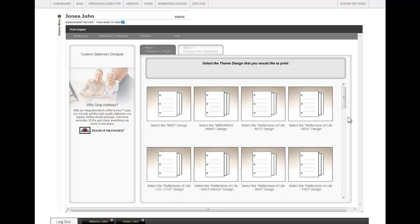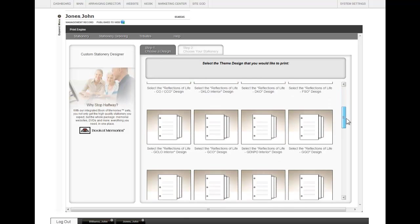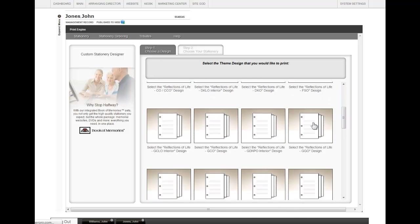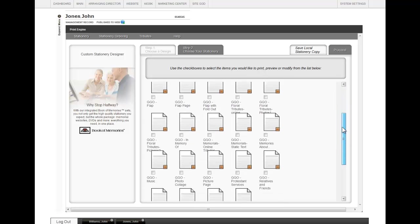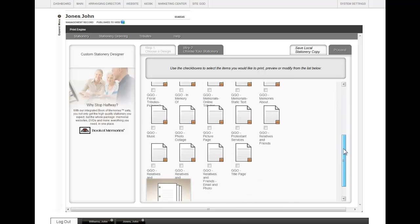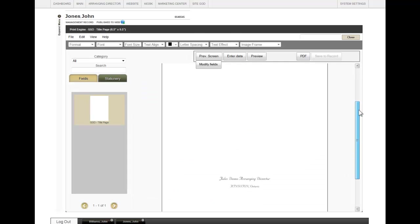The first step is to choose the theme design. Click on it. That will open up step two. You can then scroll through to see the different stationary items. You can click on as many as you would like here, and then proceed.